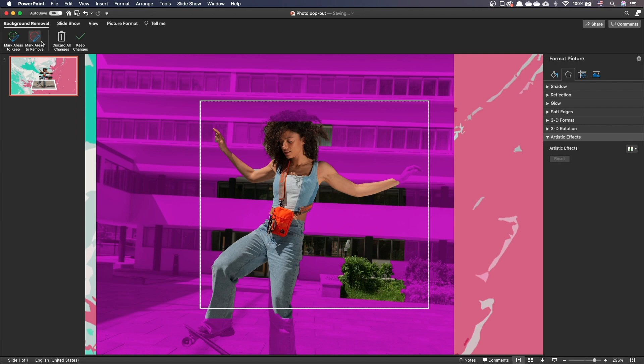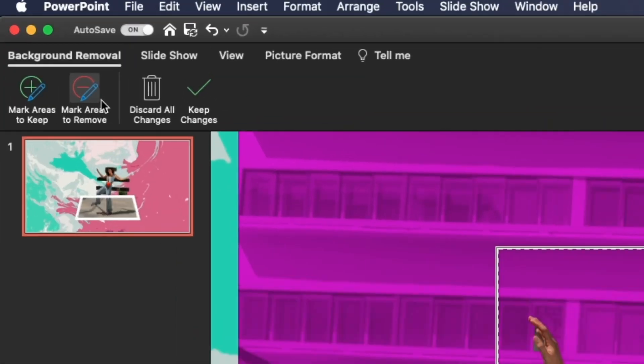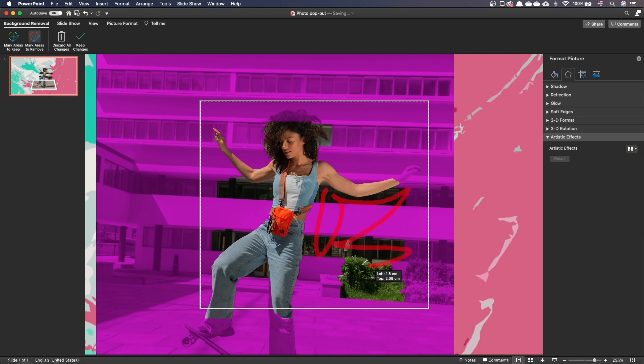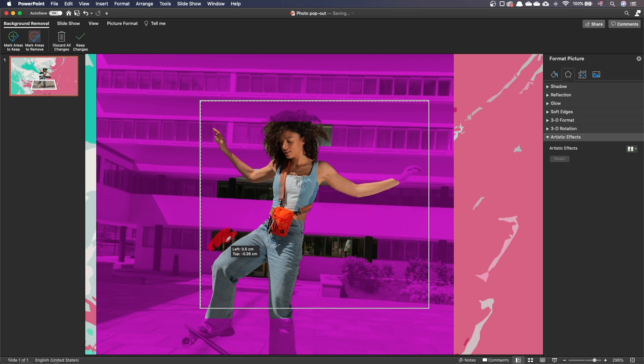Conversely, click on the Mark areas to remove icon and with your mouse, draw to indicate the areas to remove. Readjust as necessary.